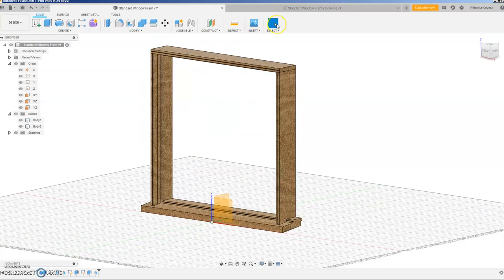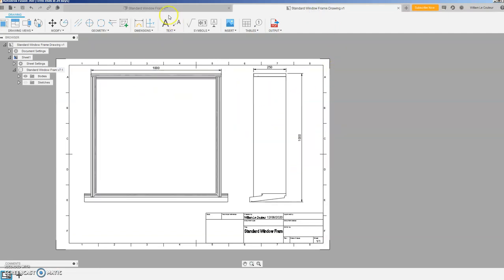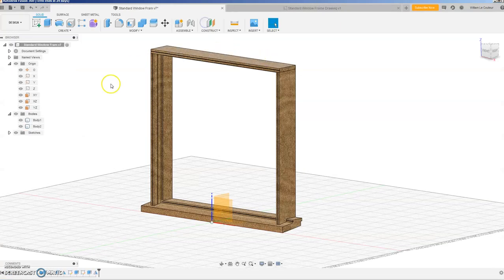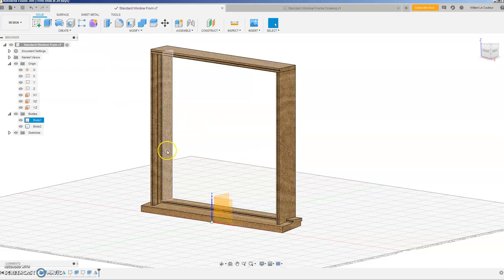But if we go back to our standard window over here, it hasn't changed. So the thing is what you have to do is you have to save this drawing. It comes up version save but I just go okay on that.